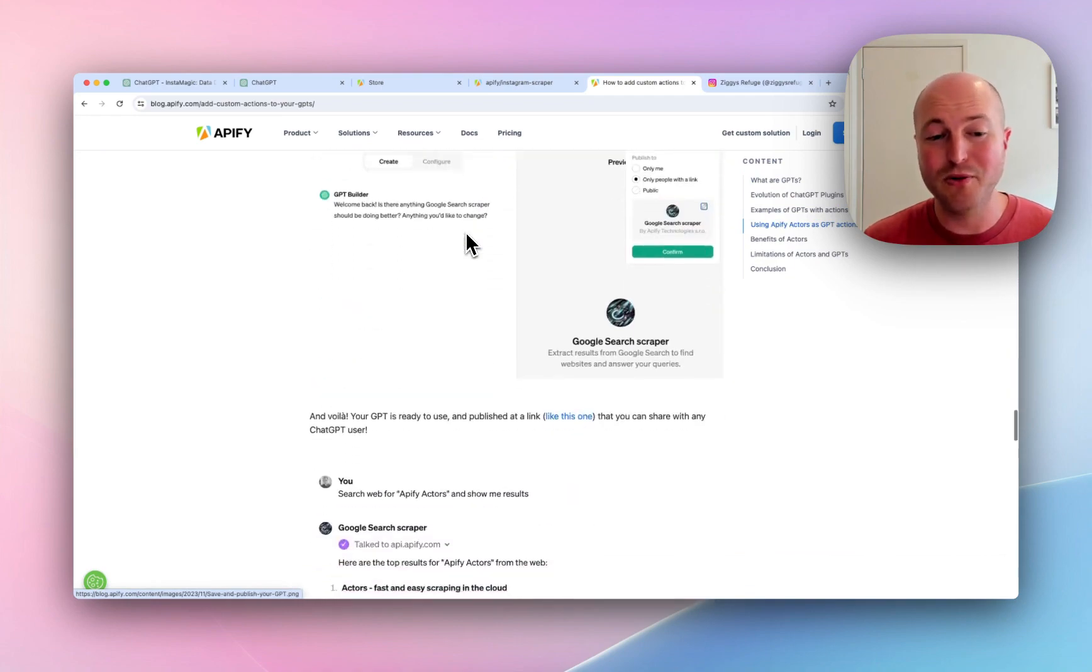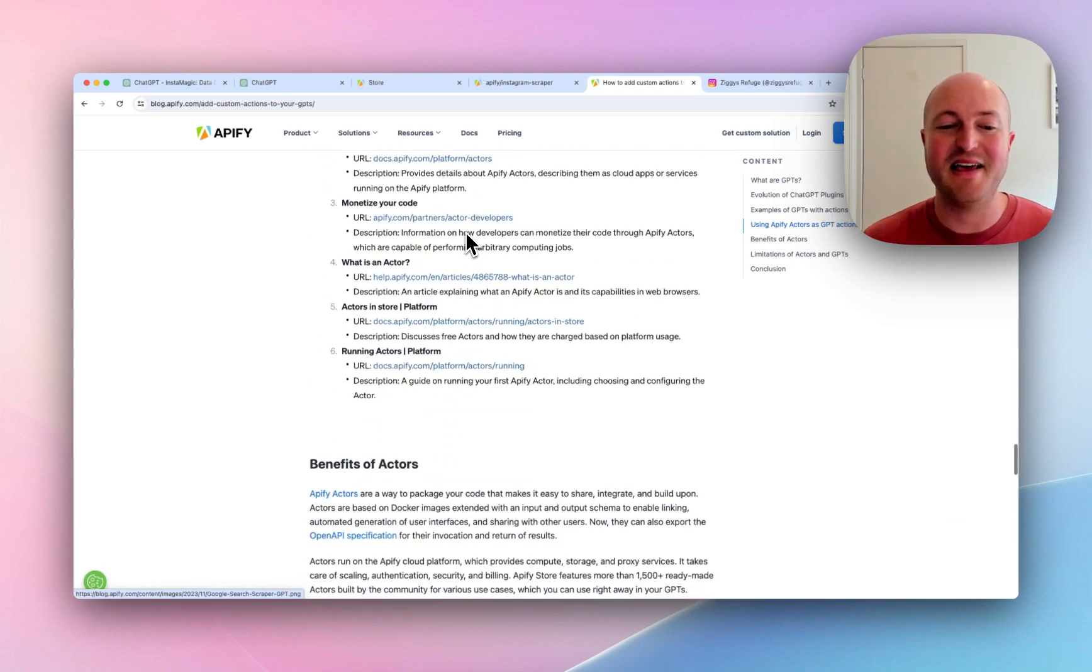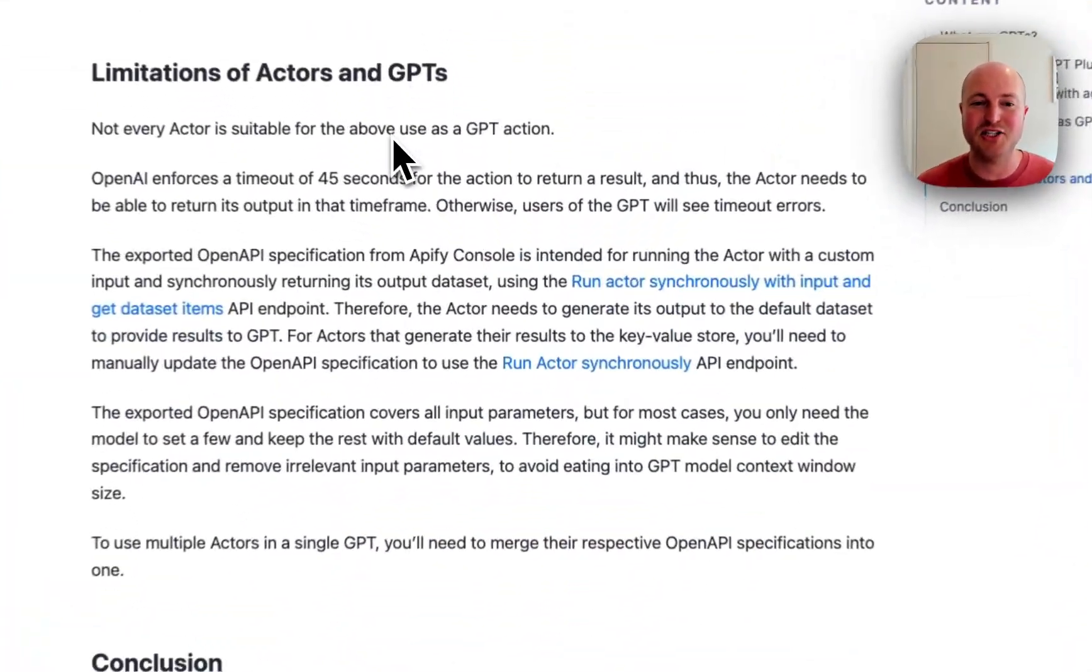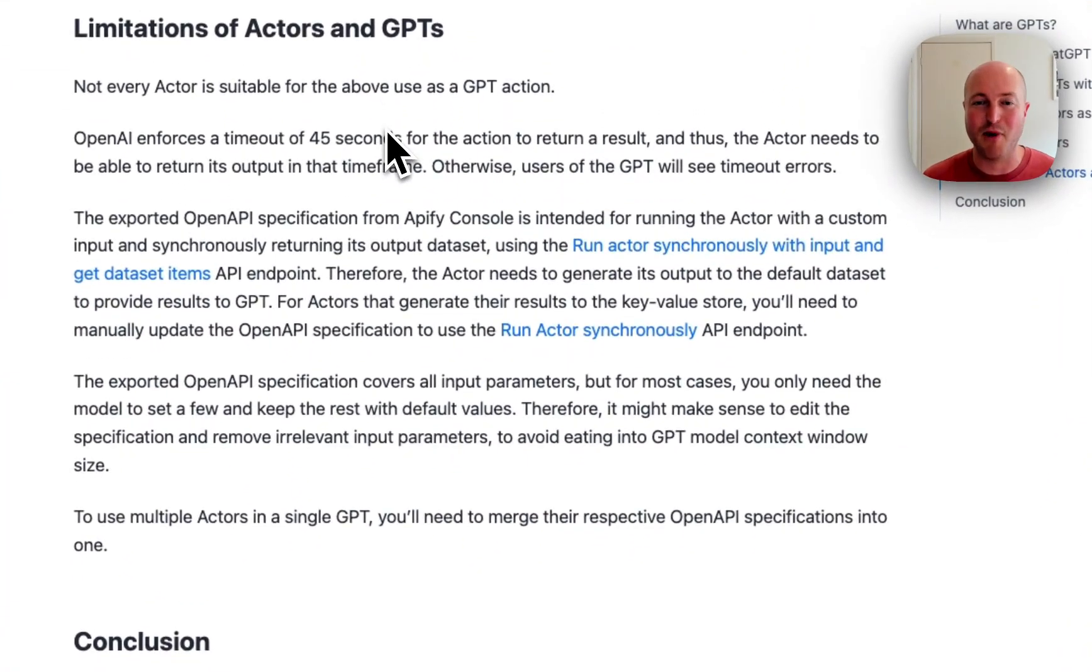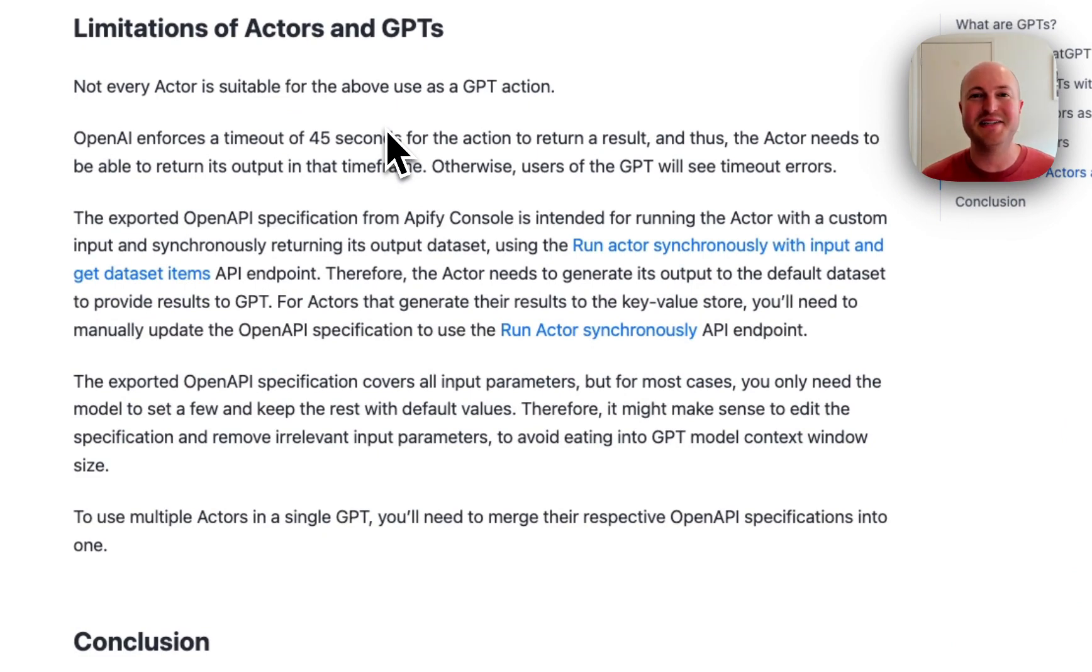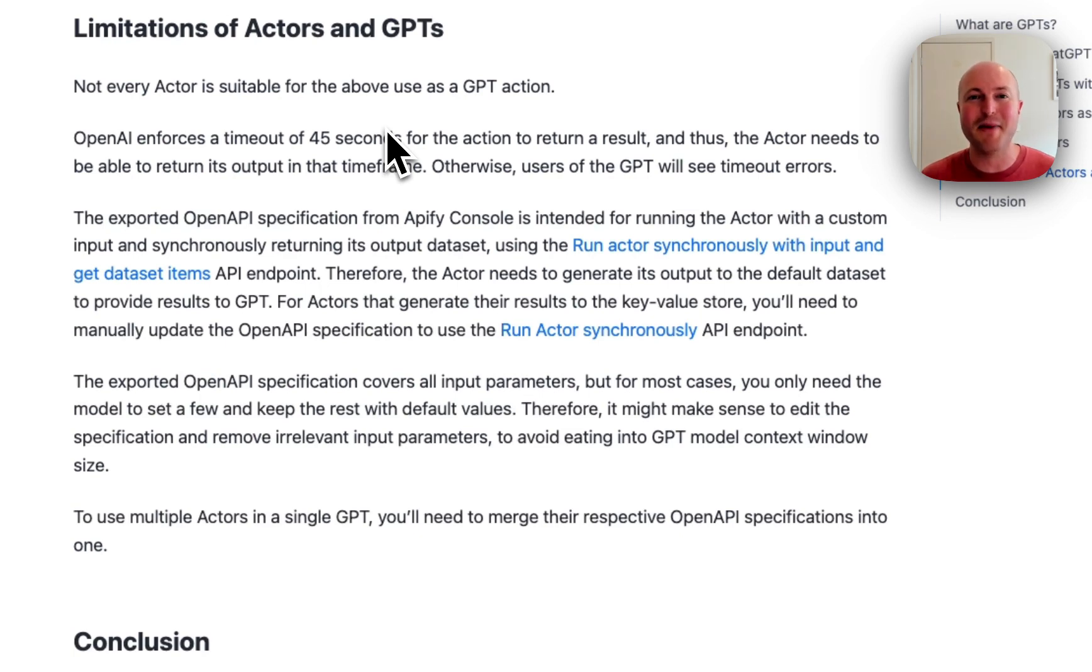But I will say that there's definitely some limitations at this moment. One of the biggest ones is that OpenAI has a 45-second timeout. There's some really cool ideas about things we could do, but all of these actors took a little bit longer than 45 seconds, even just over a minute, which really stopped us from doing this.